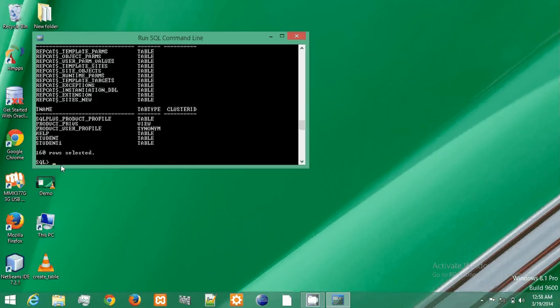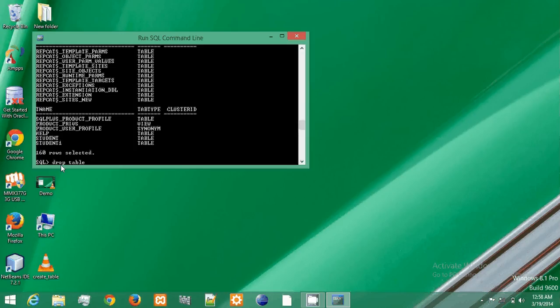So to delete this, I will write the query drop table and then table name which is student.